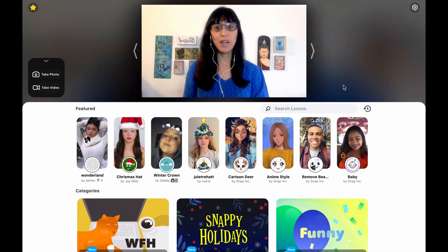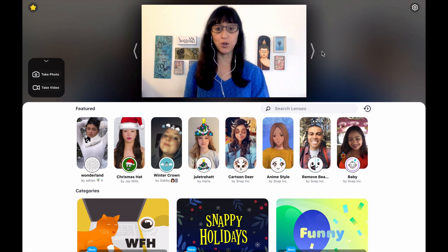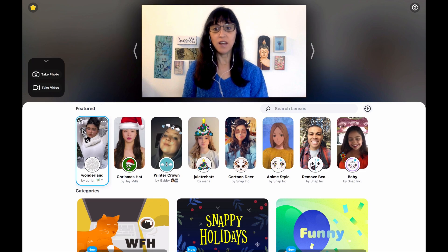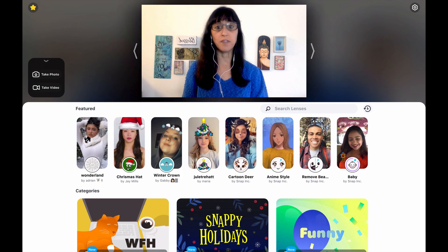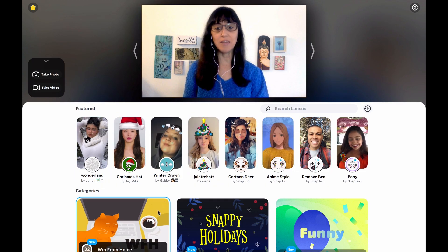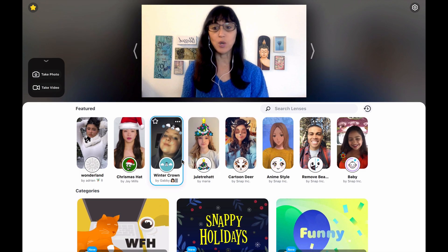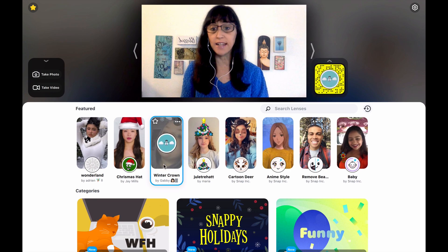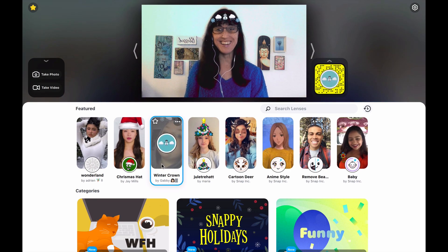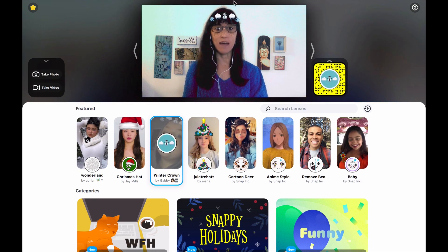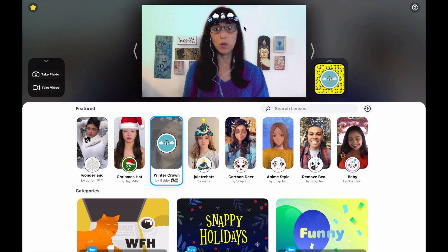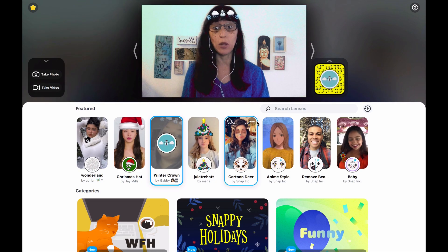So here we are on Snap Camera. I already have it opened and downloaded on my computer. You'll see on the home page there's a bunch of featured lenses and then some categories on the bottom. To try on a lens, all I need to do is single click, and you'll see it has a snap code and then you can preview. This is exactly how it will appear in Zoom.